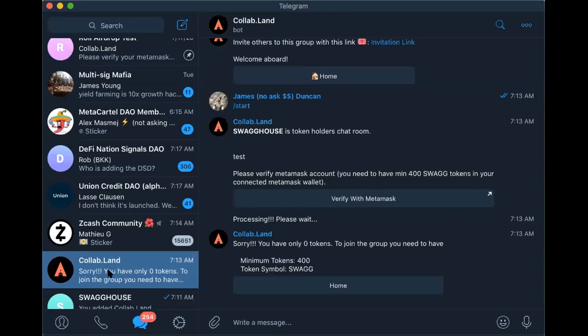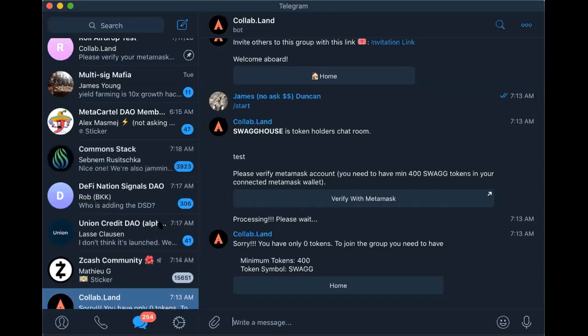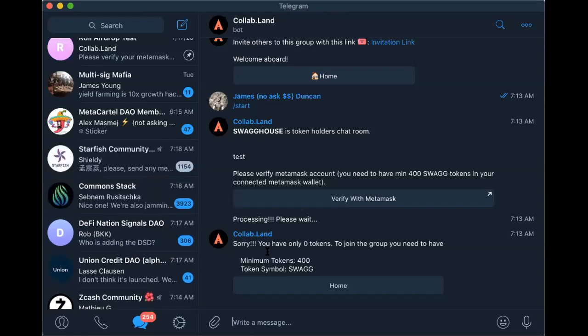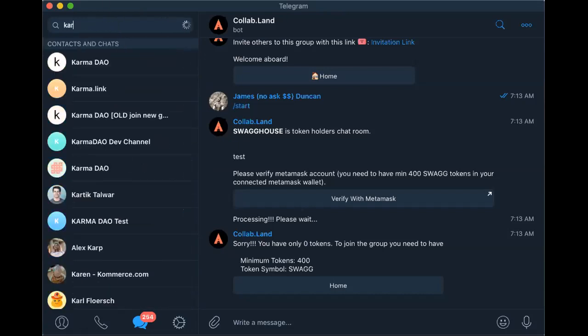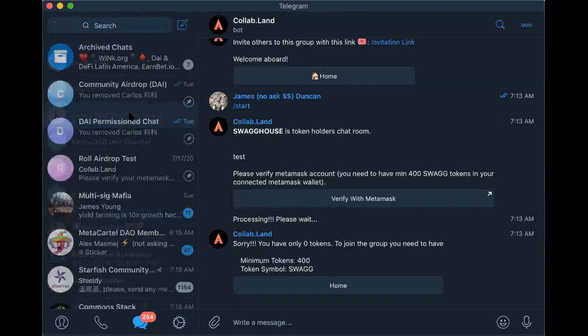I'd love to do it with the Collab Land bot, like we did before. So I'd probably have to deposit Swag into the bot. If you already have a Swag group or want to create one — this is a really good method I've seen.